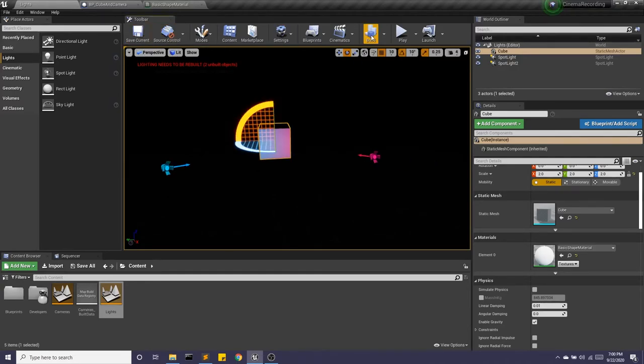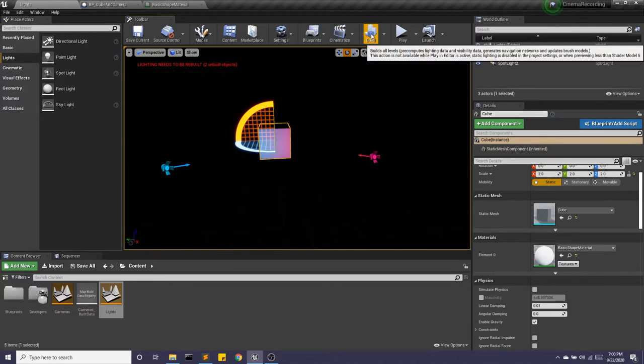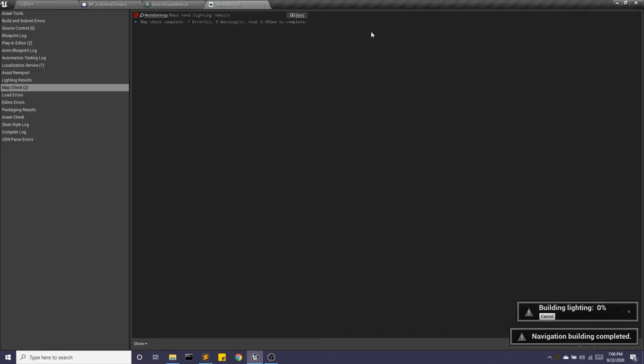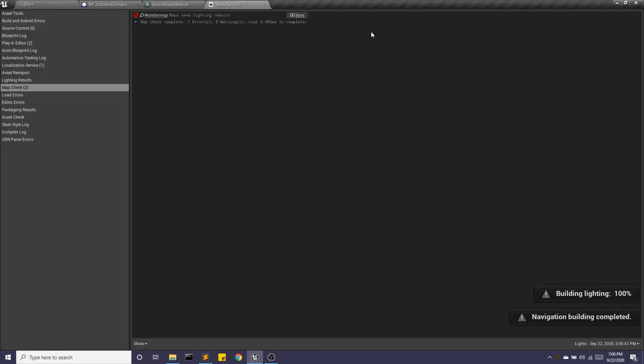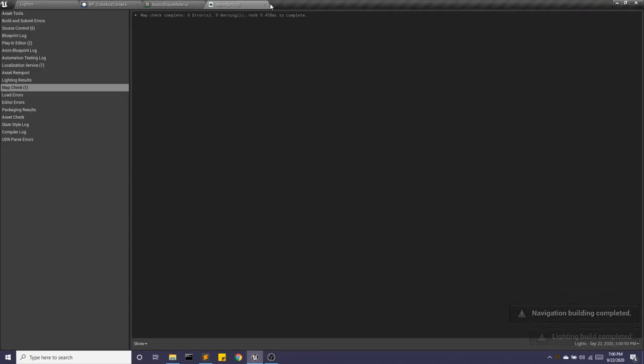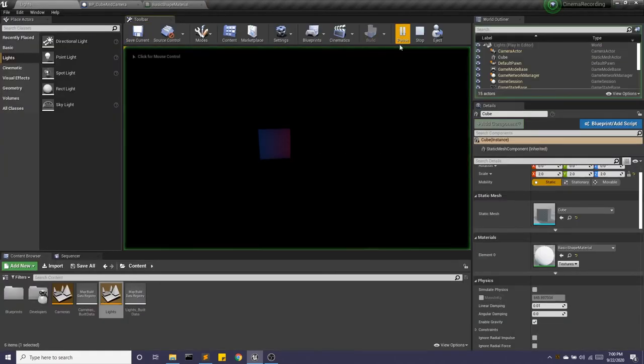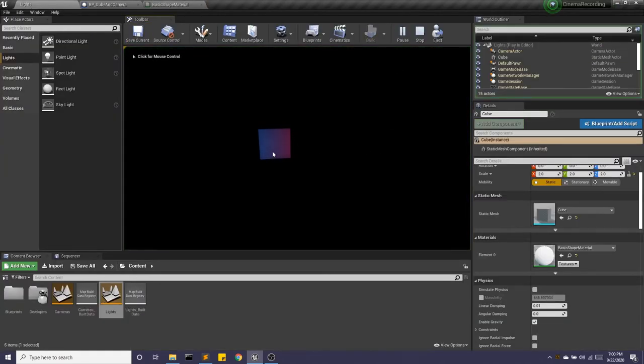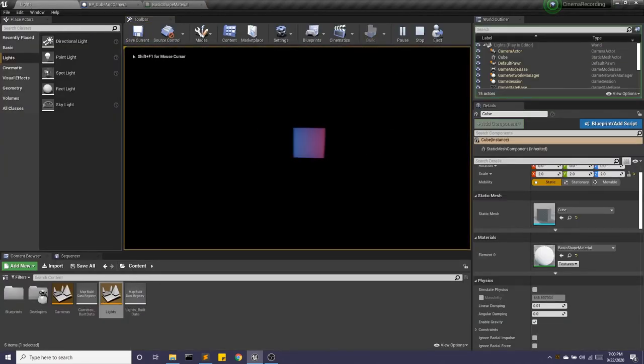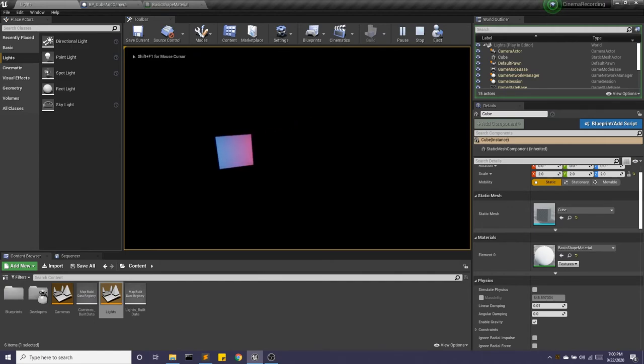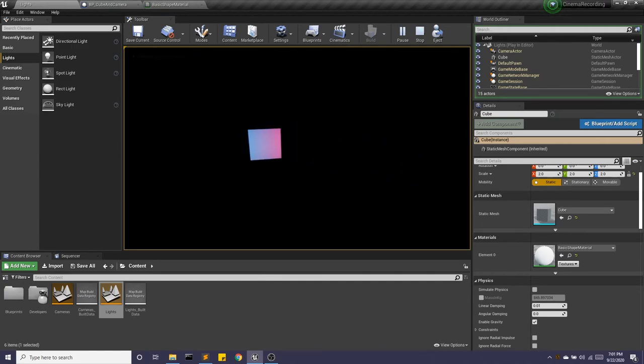So I'm going to go ahead and click Build. And that warning goes away. And now when I hit Play, I have this nice purplish-blue-red cube floating in my world.